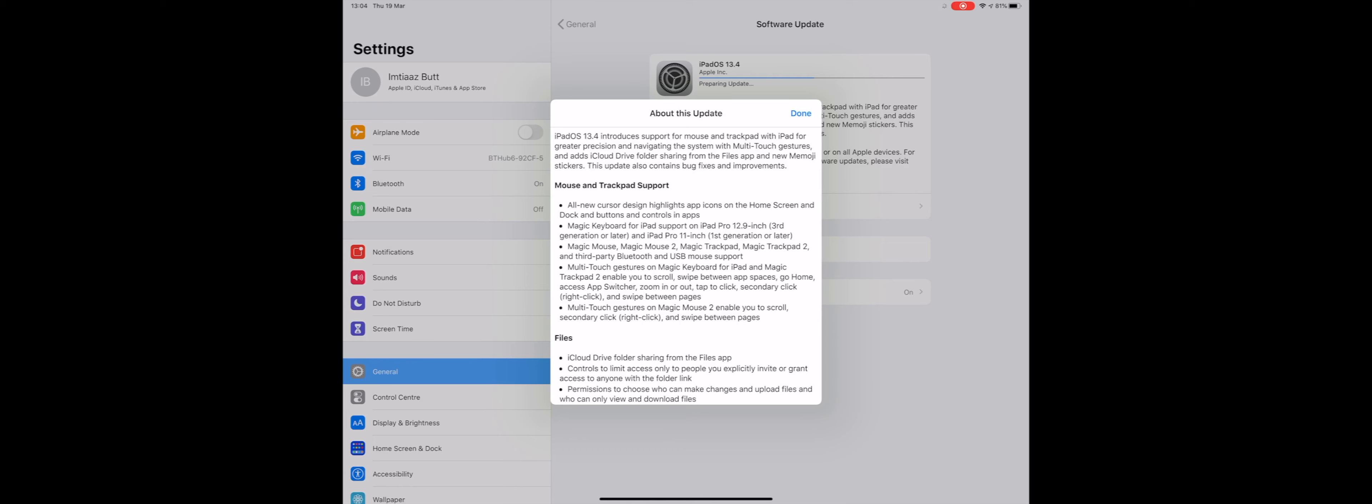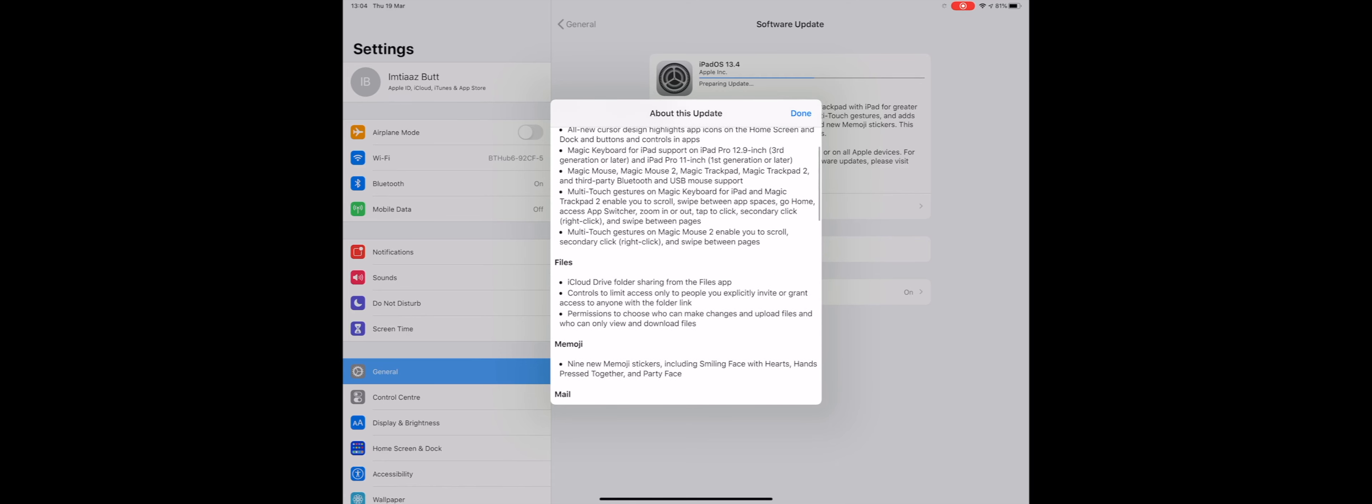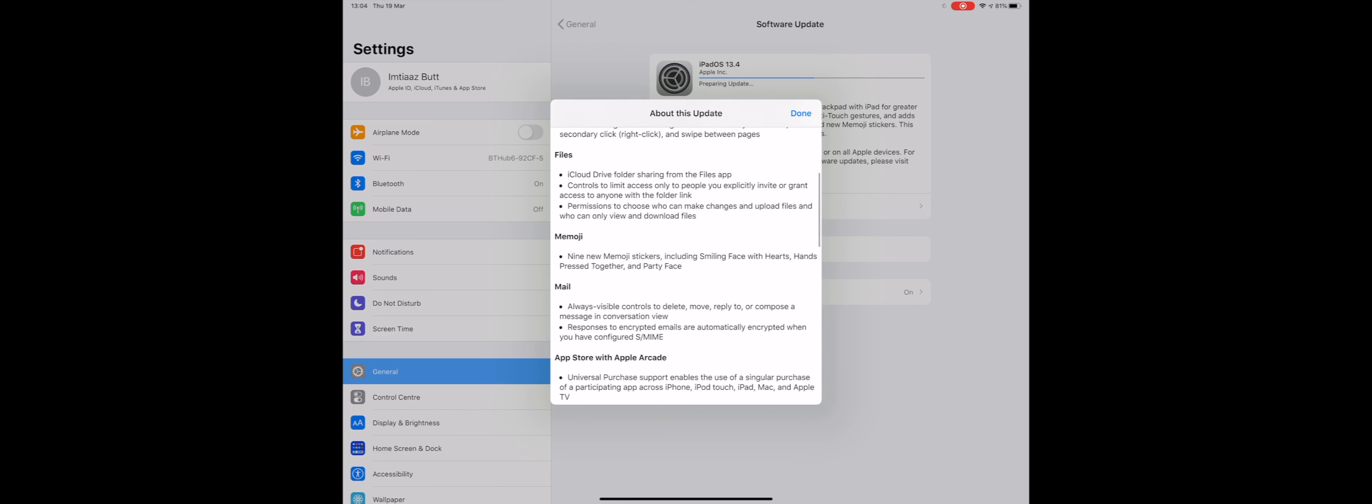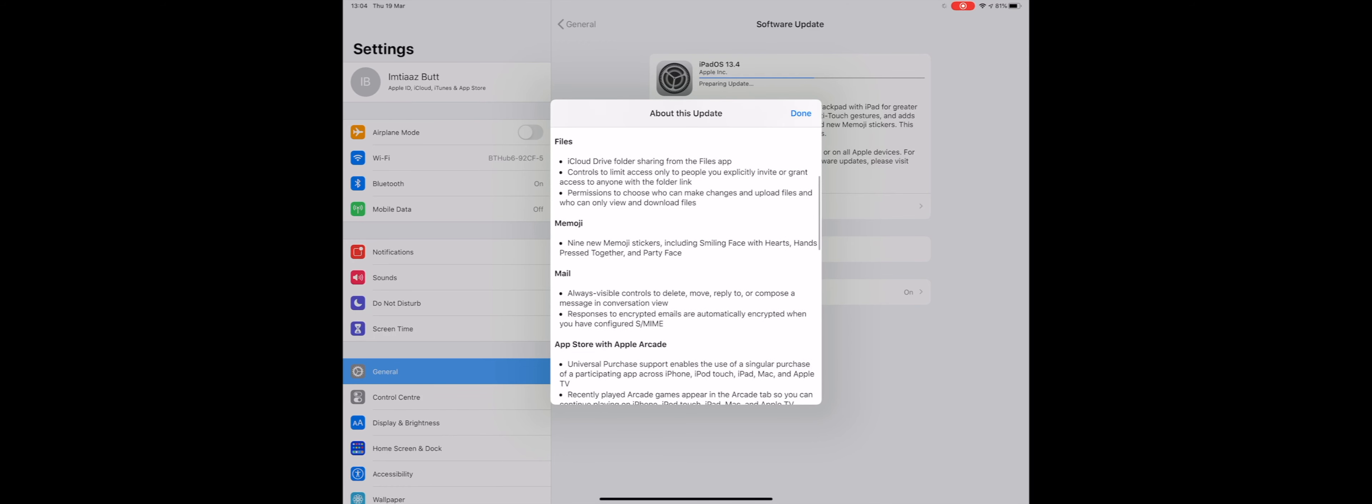It coincides with the launch of the new 4th generation iPad Pro and the new keyboard case that has a trackpad built in, but you can pair existing trackpads like the Magic Trackpad or Magic Trackpad 2 and try out the gestures now. So that's what I'm going to do.